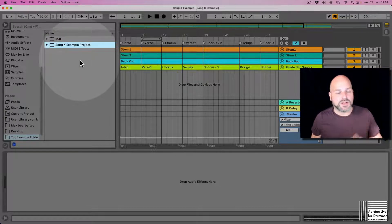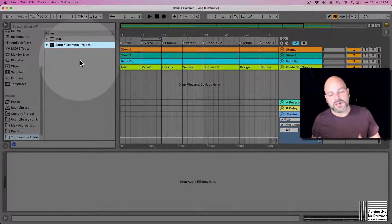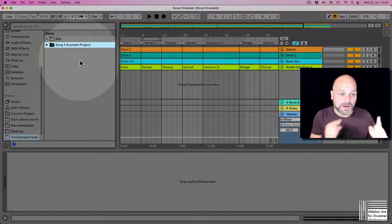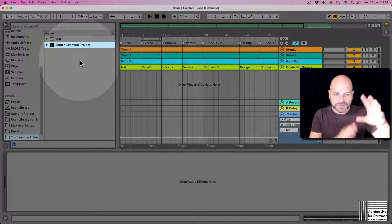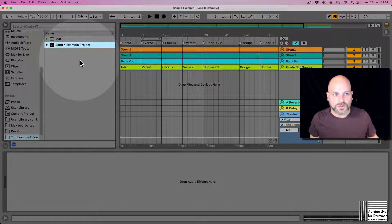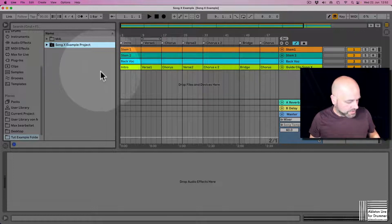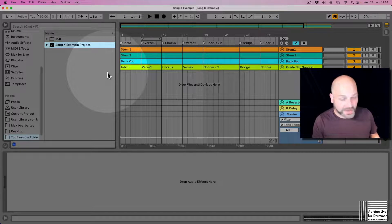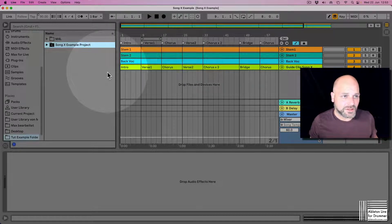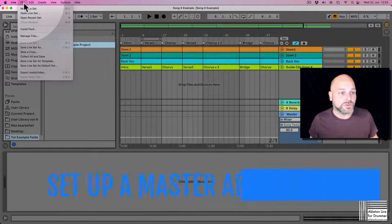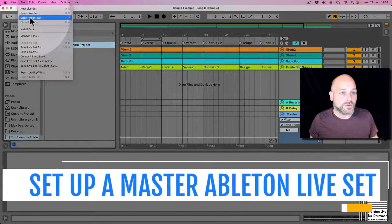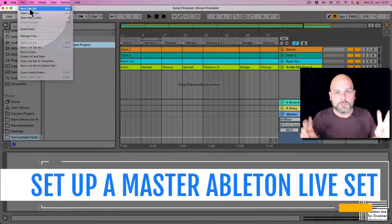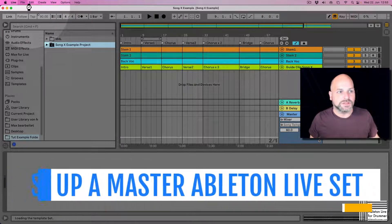Okay, so this is one way. Obviously you can just grab this stuff via the Finder as well and drag stuff in, but this keeps things a little bit cleaner maybe, especially if you explain this to people. Let's create a new Ableton Live set which is supposed to be our master set.